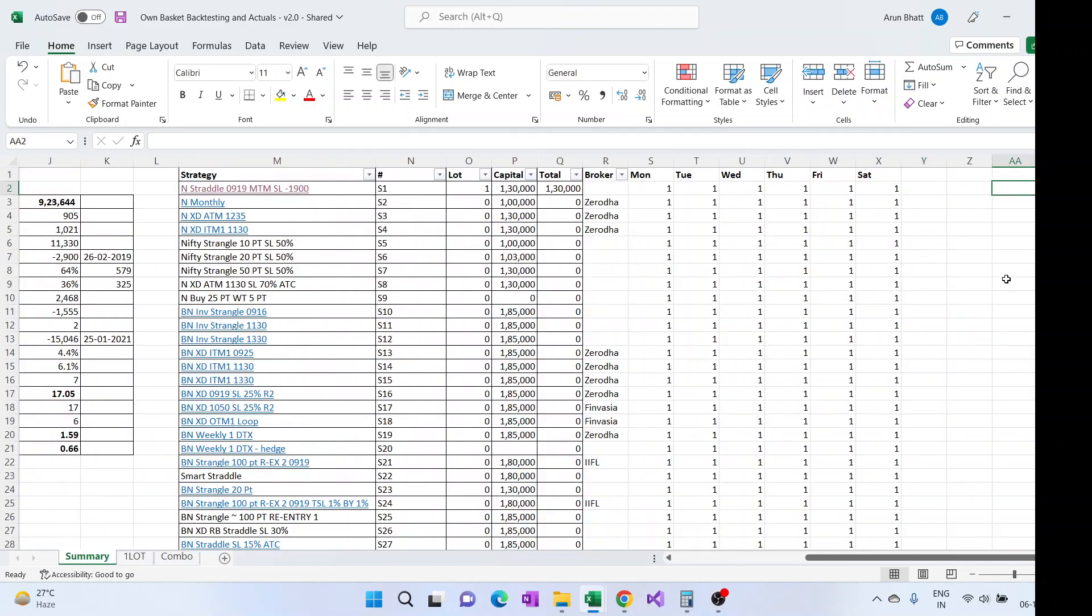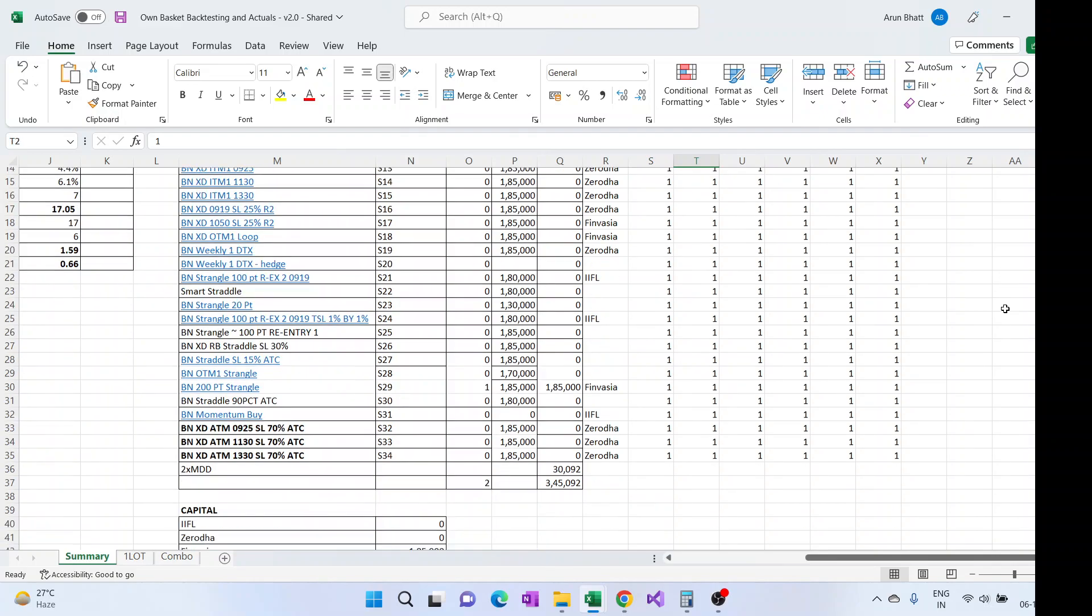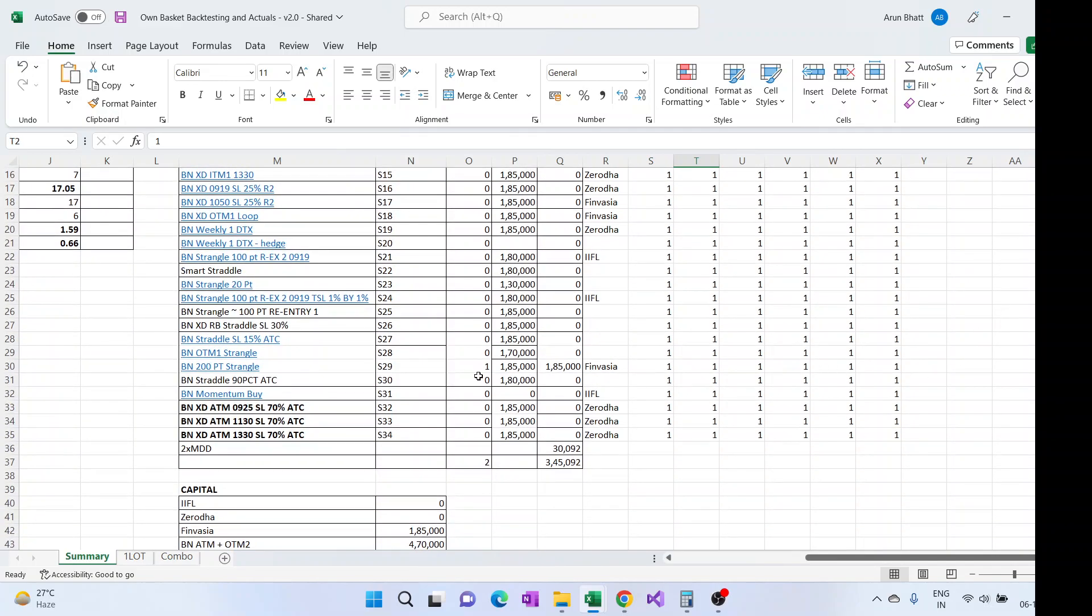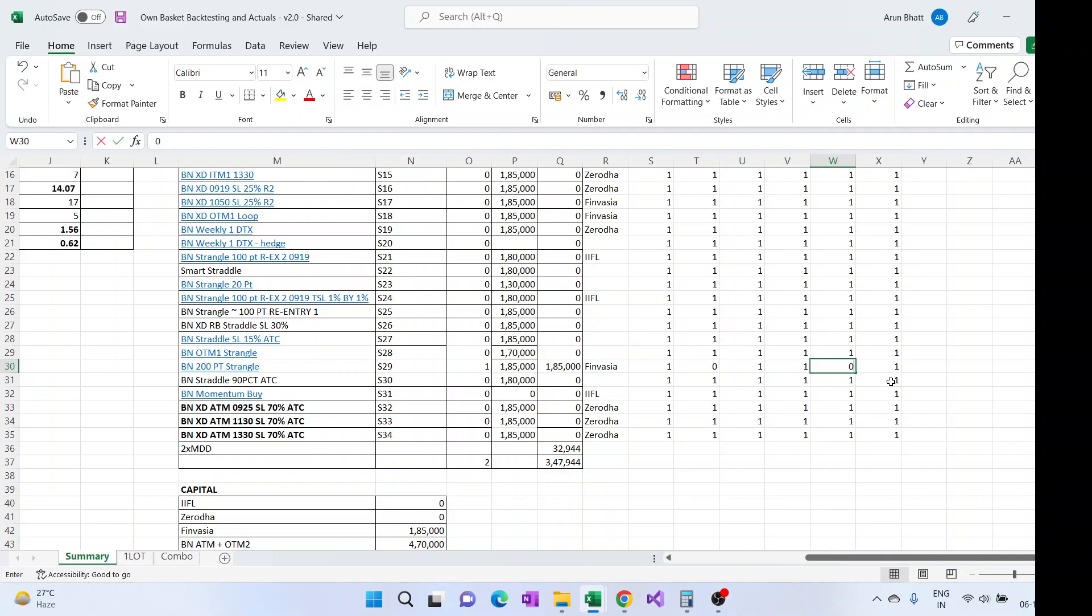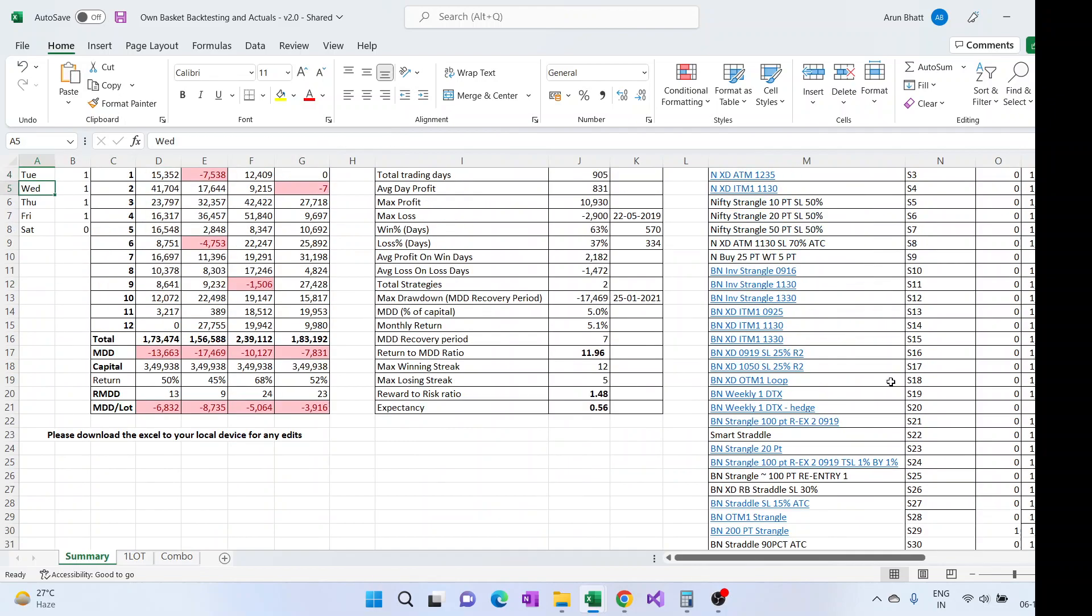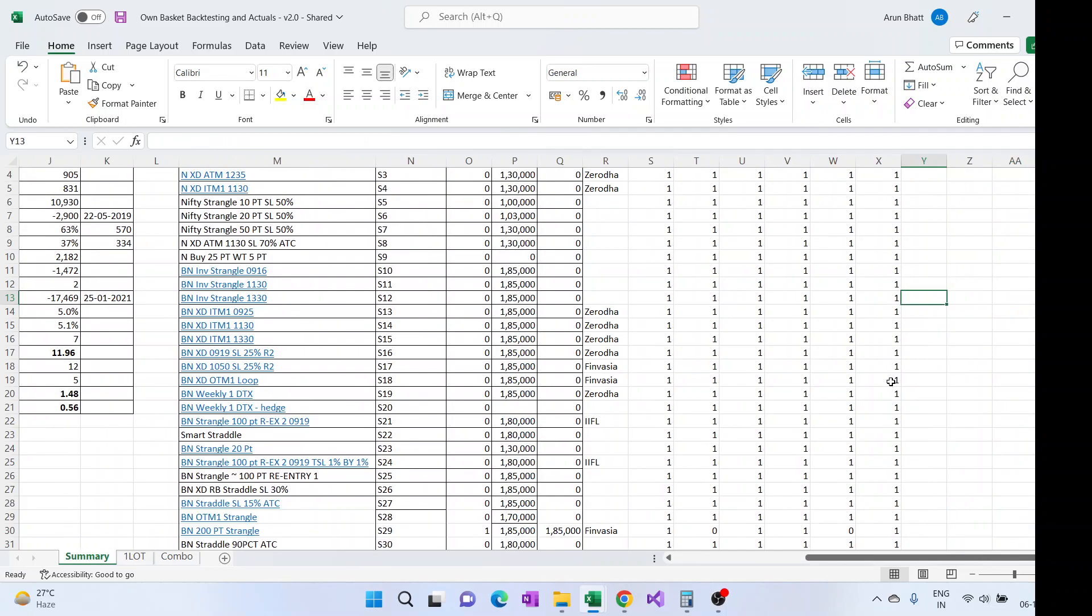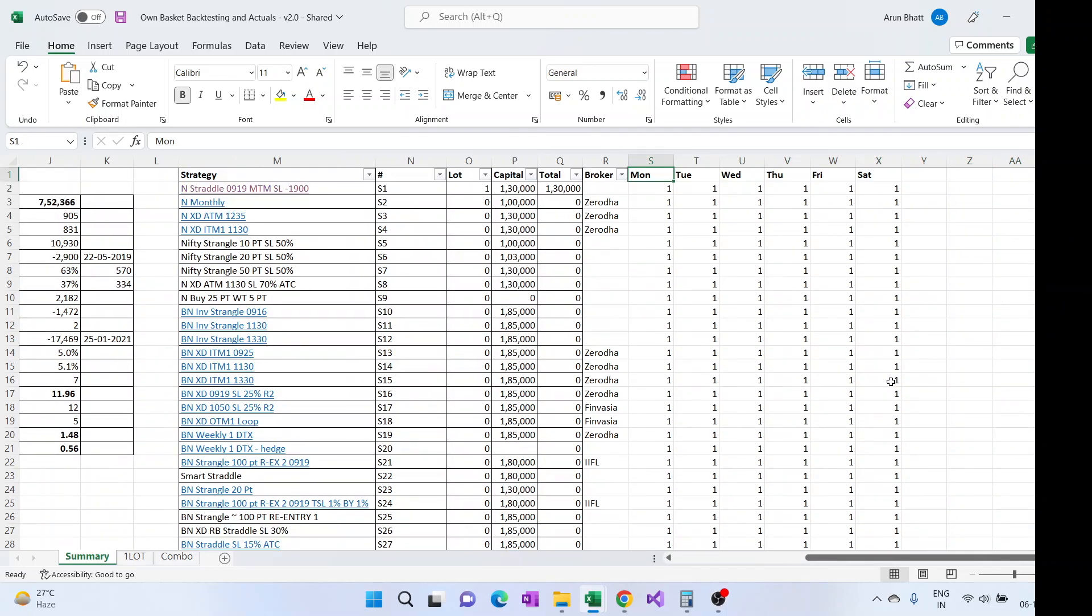I can put one here and say this Nifty straddle I want to trade all days, and 200 point strangle I don't want to trade on Tuesday so I'll make it zero, and I don't want to trade it on Friday. Now let's see how the backtesting looks like. So now we can see the MDD has increased, so it doesn't seem as a good one, but then you can try it.